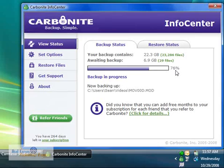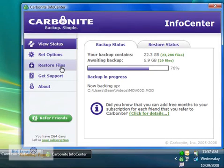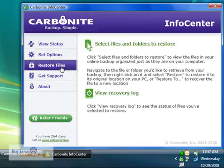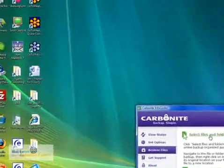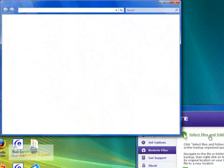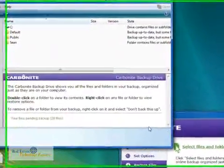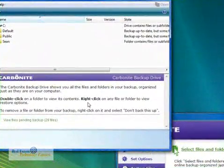I'll show you how to make sure you're backing up all your files correctly on your computer. Just go to restore files and then click on select files and folders to restore. This will open up a new window.